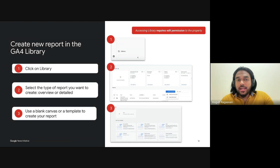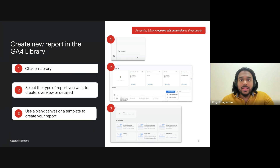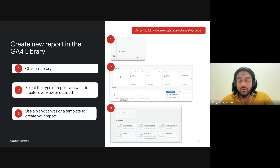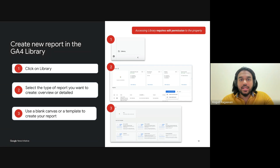Let's move on to creating a completely new report in GA4's library. While customizing existing reports is helpful, there are times when you need something truly specific to your business needs — and that's where the library shines. It gives you total flexibility to build a report from scratch, so you can focus on the data that really matters to you. Head over to the library section in GA4 — this is like your personal workspace where all your reports live, and it's where you'll start crafting new ones tailored to your goals.